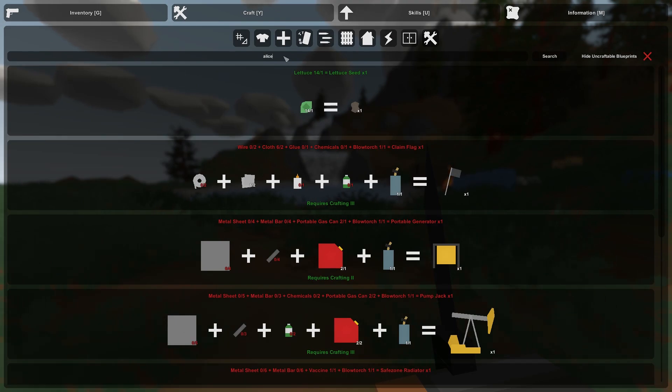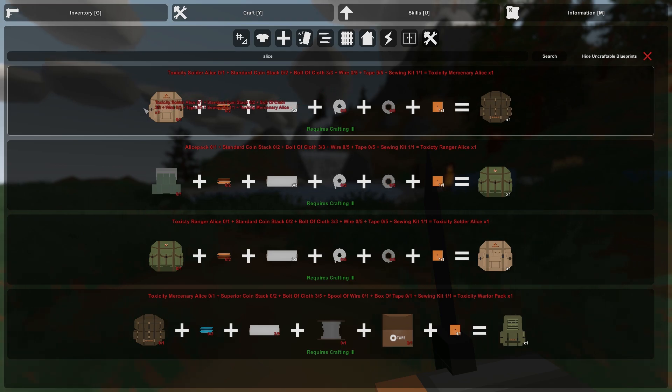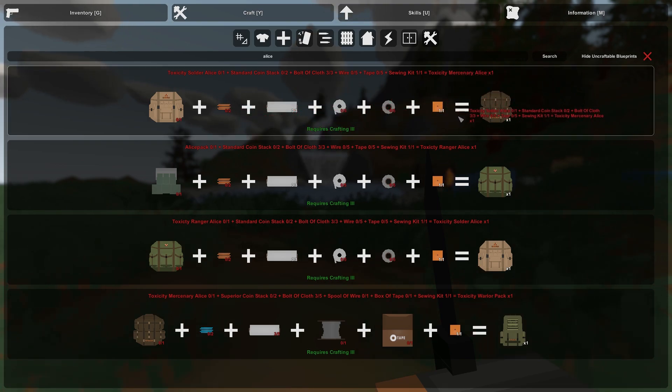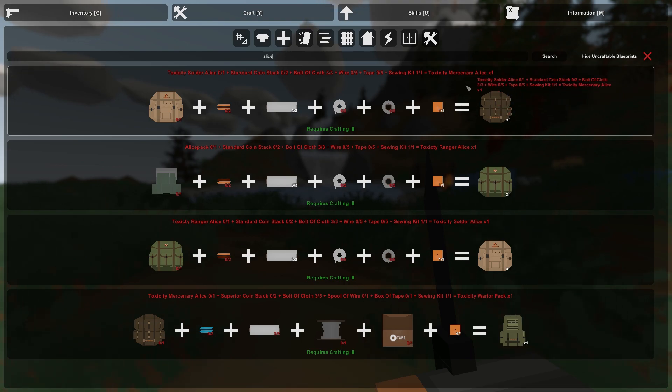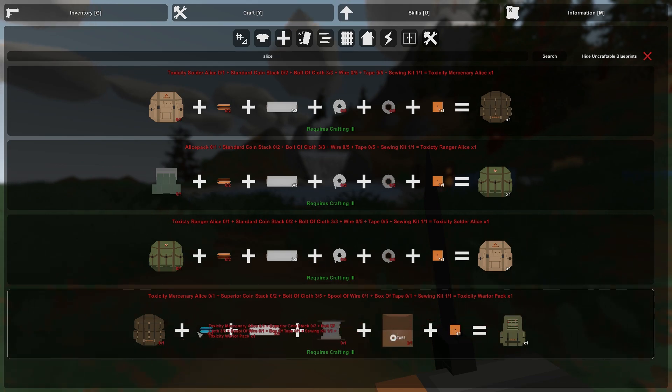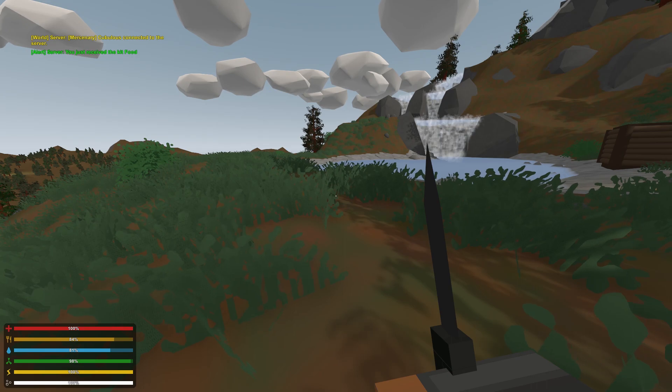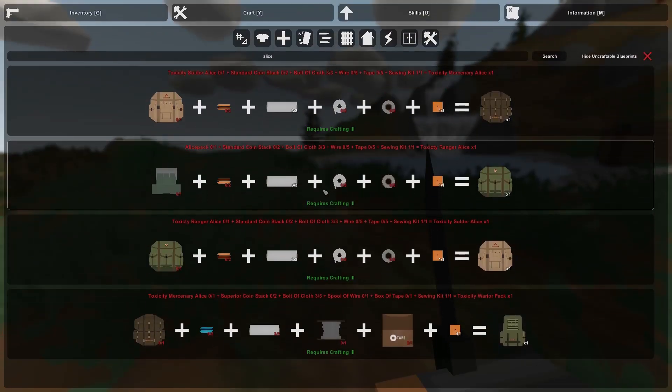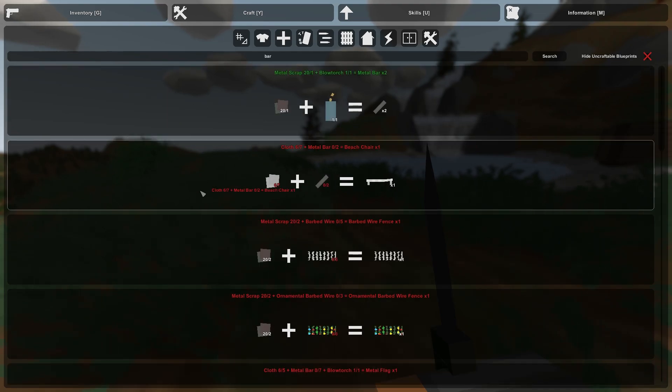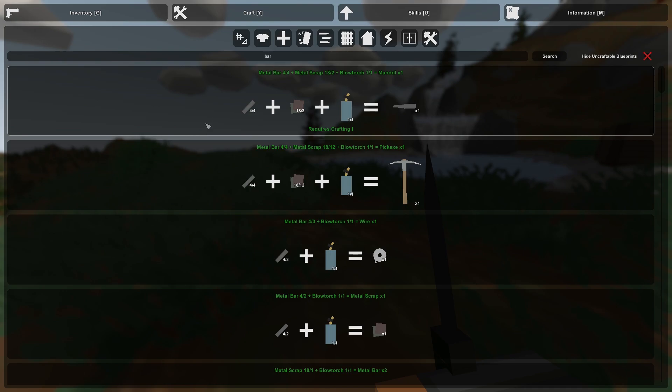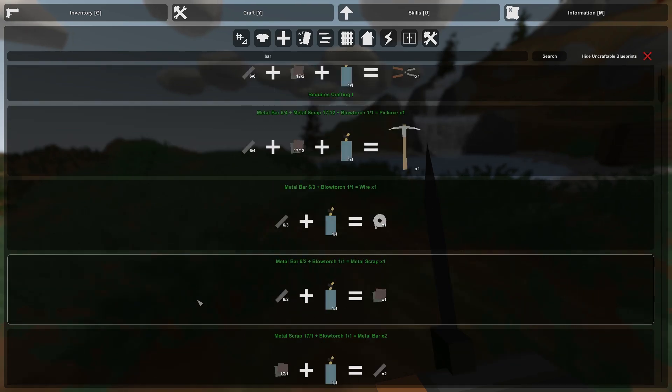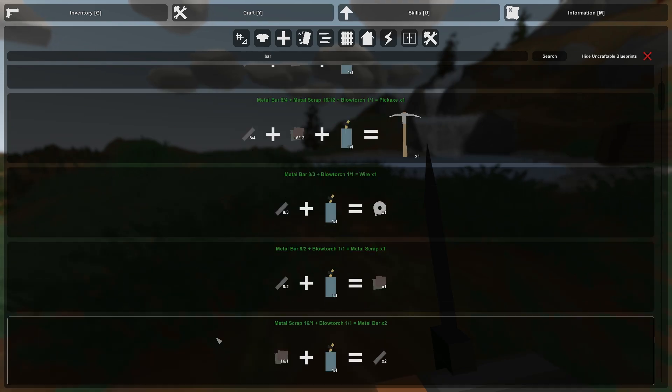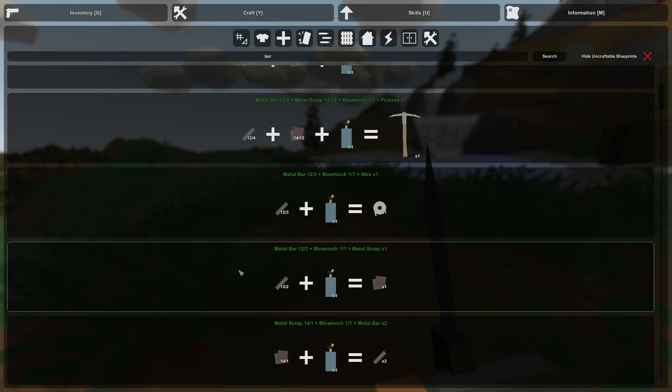Check this out. If we go to craft and we type in Alice, I have this Toxicity Soldier Alice pack on right now. It has like 81 spots, I think. Nine by nine. I just need two more stacks of basic coins, five wire and five tape, and I can get a Toxicity Mercenary Alice. And eventually I can upgrade that to a warrior pack. We'll worry about that when we get there. I'm going to need lots of coins. Let's worry about just this one here. Right now I can make some wire. Let's go ahead and make some wire.